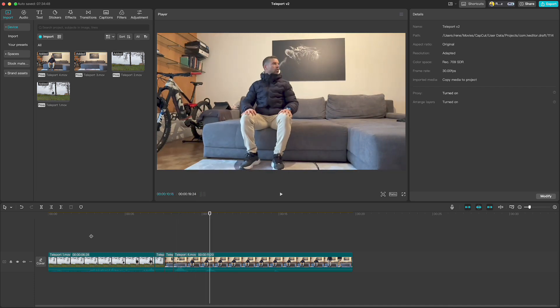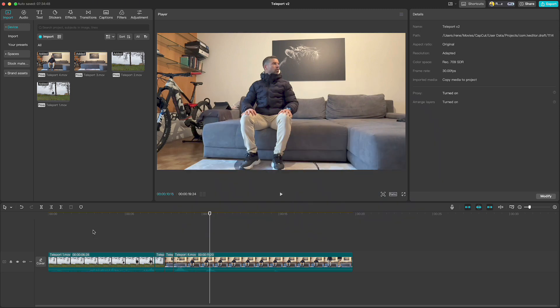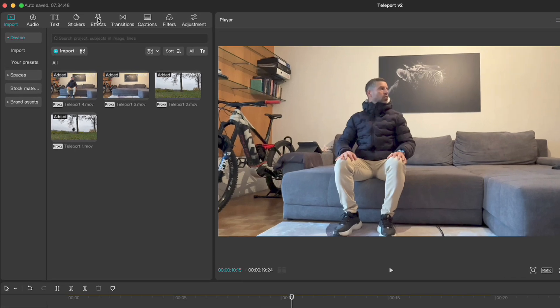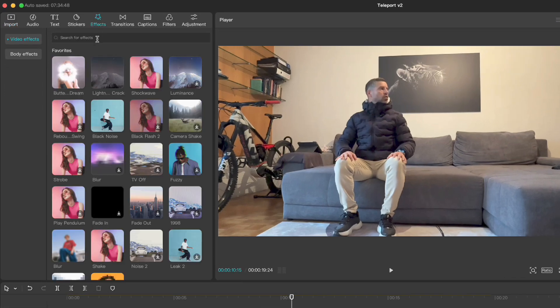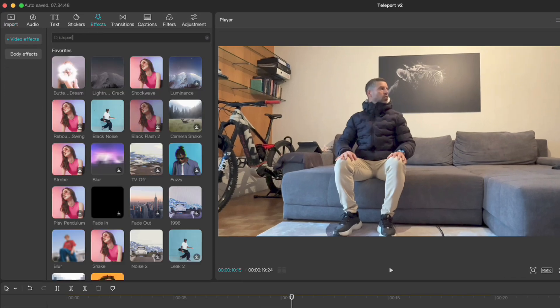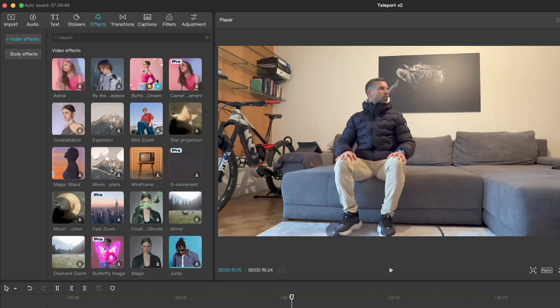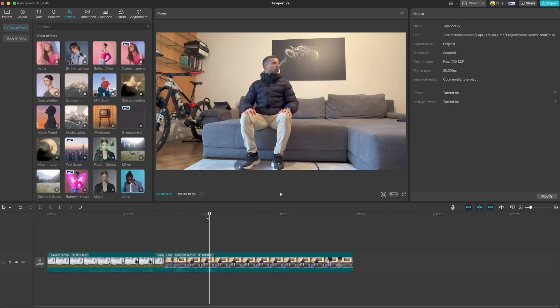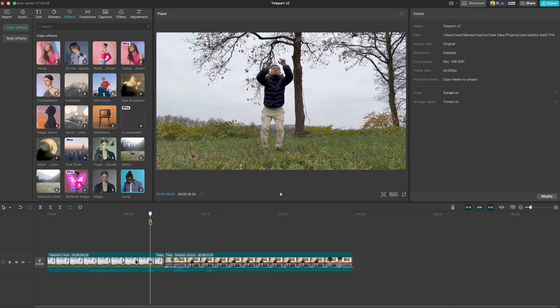It looks not bad but we still need to add a few things. So the second step we need to do is add some effects. So let's go up to effects and in the search box type teleport. You can either go with explosion or butterfly dream but I find the last one more suitable for this video. So move your playhead to the position you think the effect should start and drag the effect down.